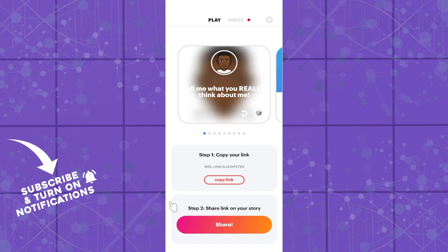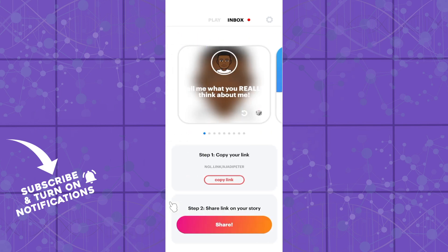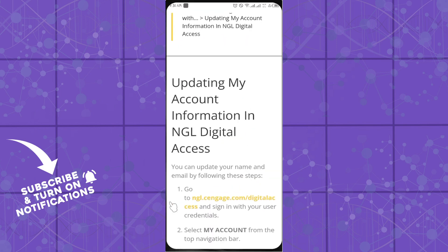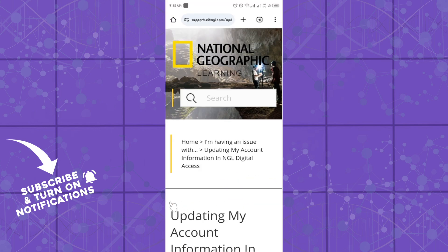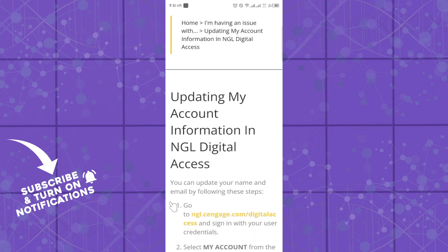But you cannot change this on the NGL application directly. So you would have to head over to your webpage and simply follow through the steps. You can simply go to support.eltngl.com, and once you are here, simply search for username.